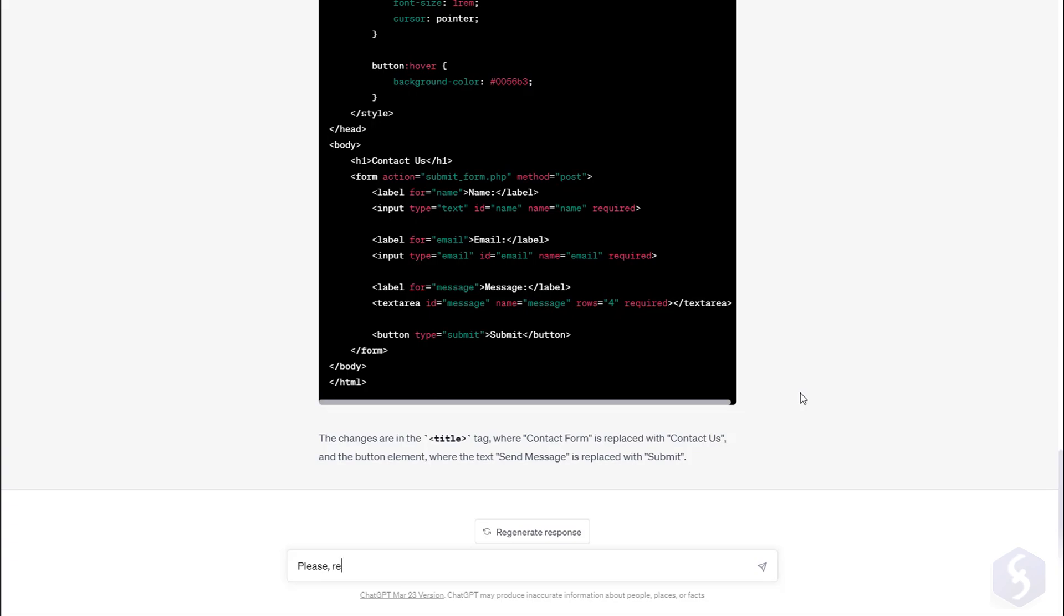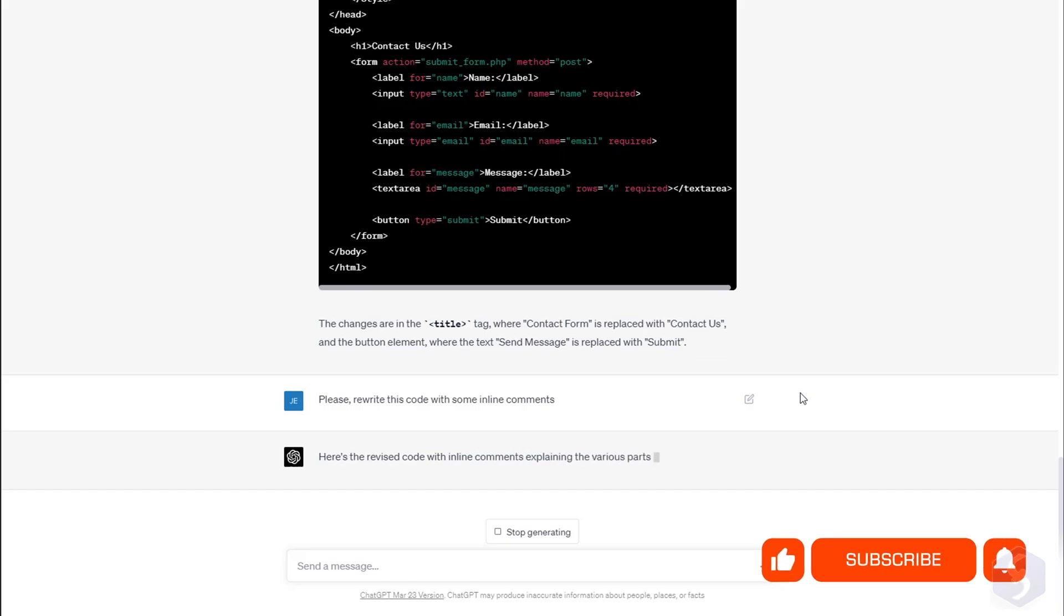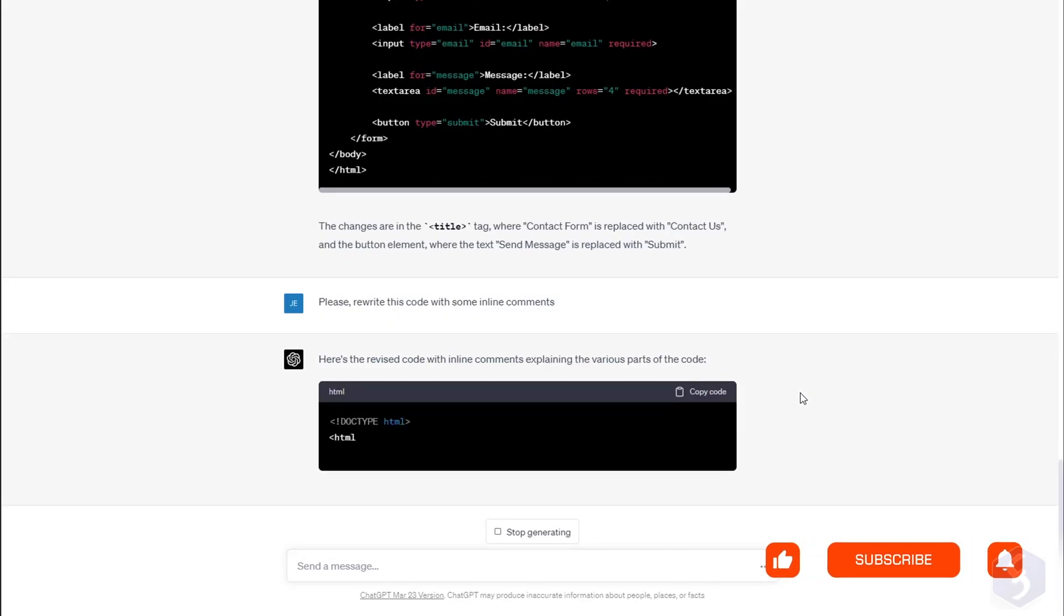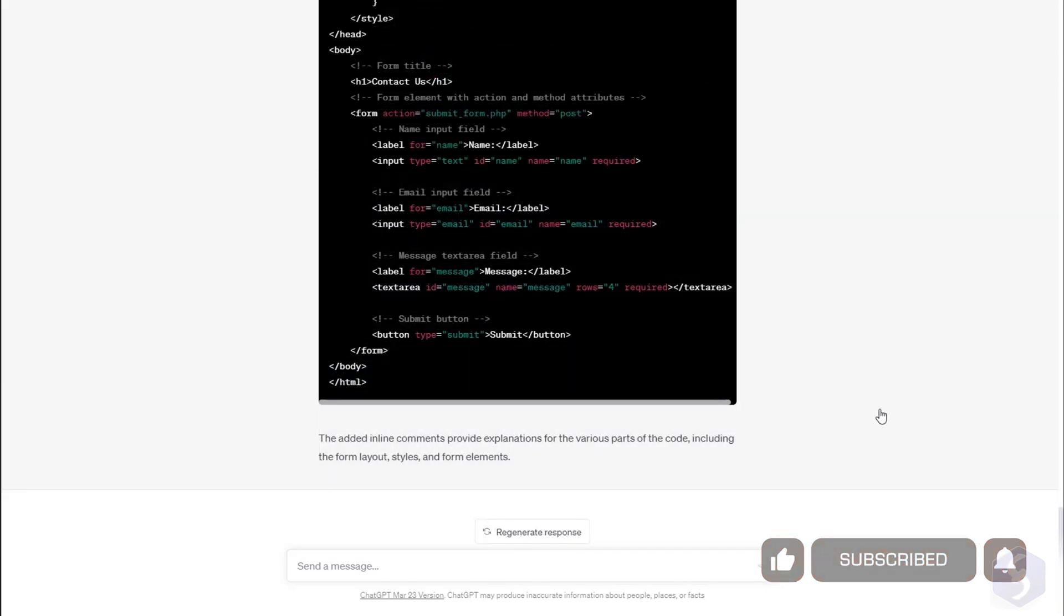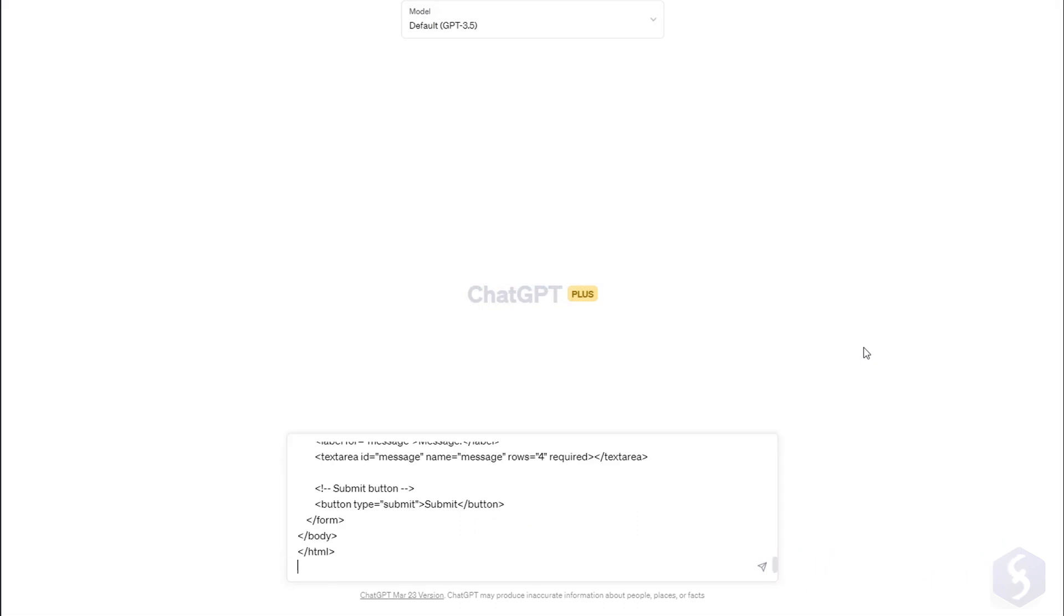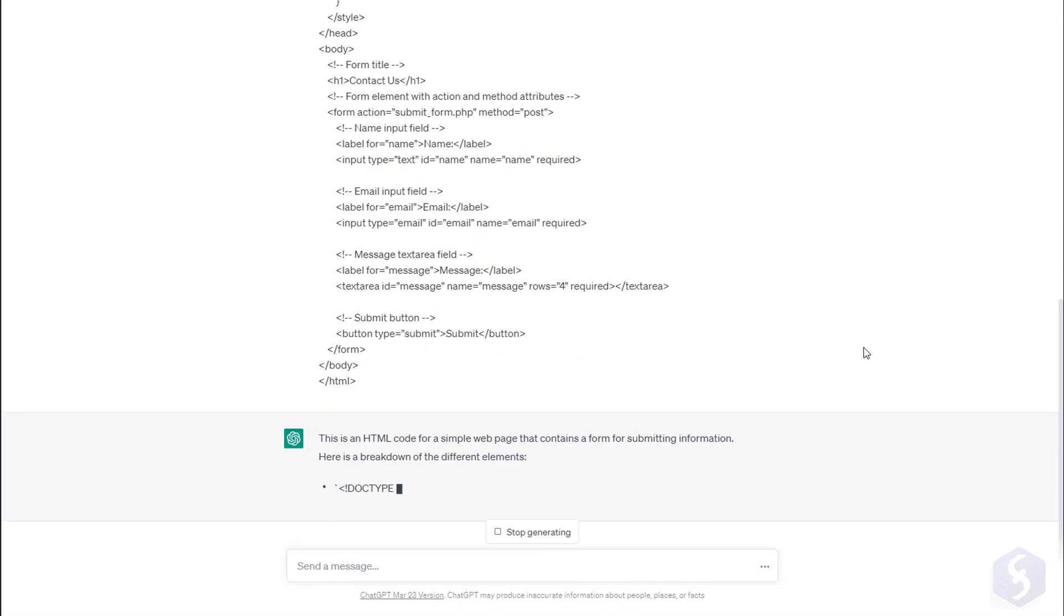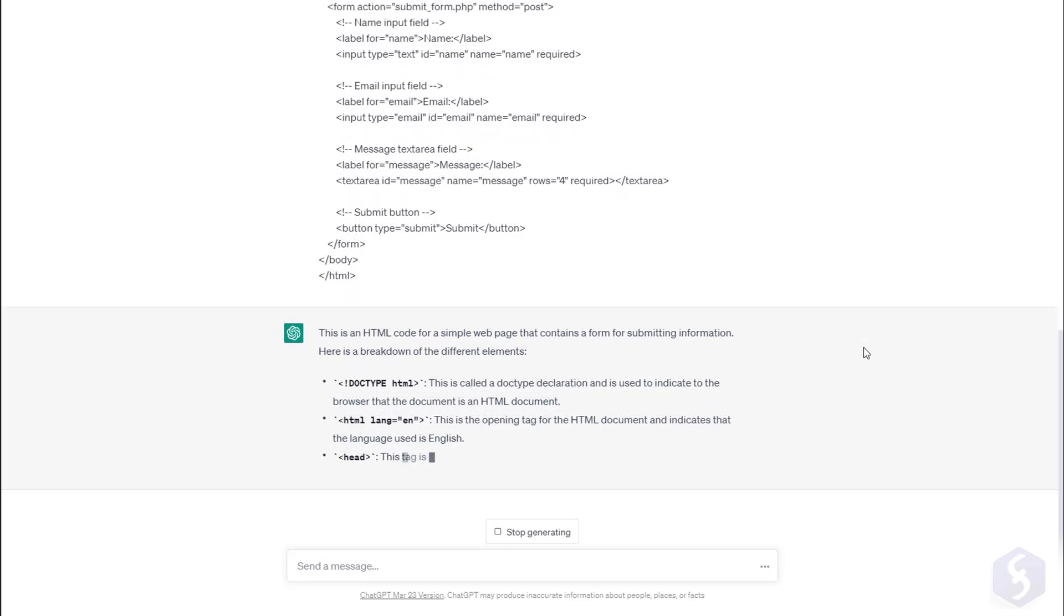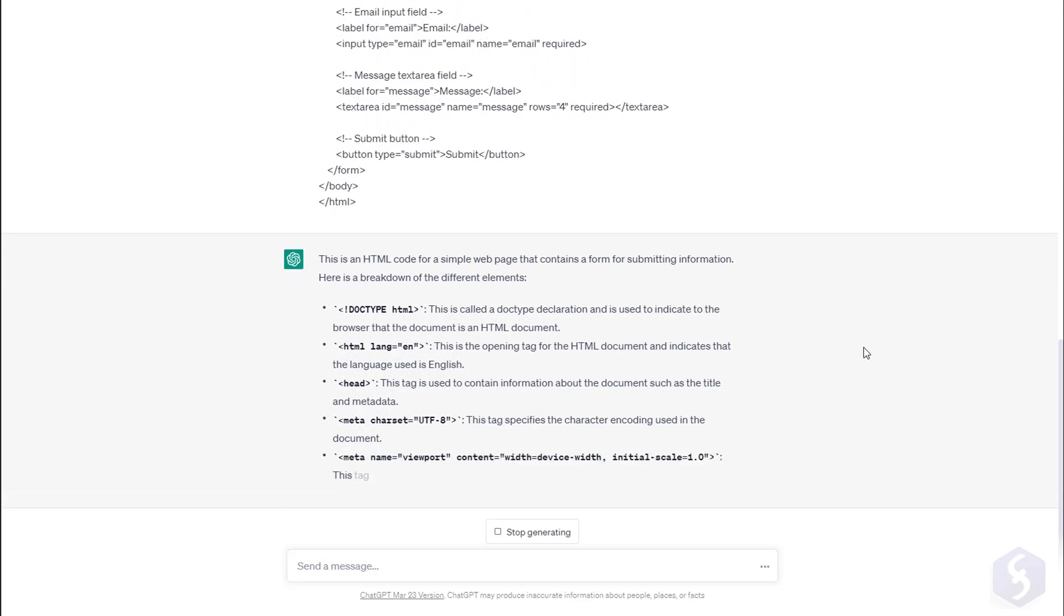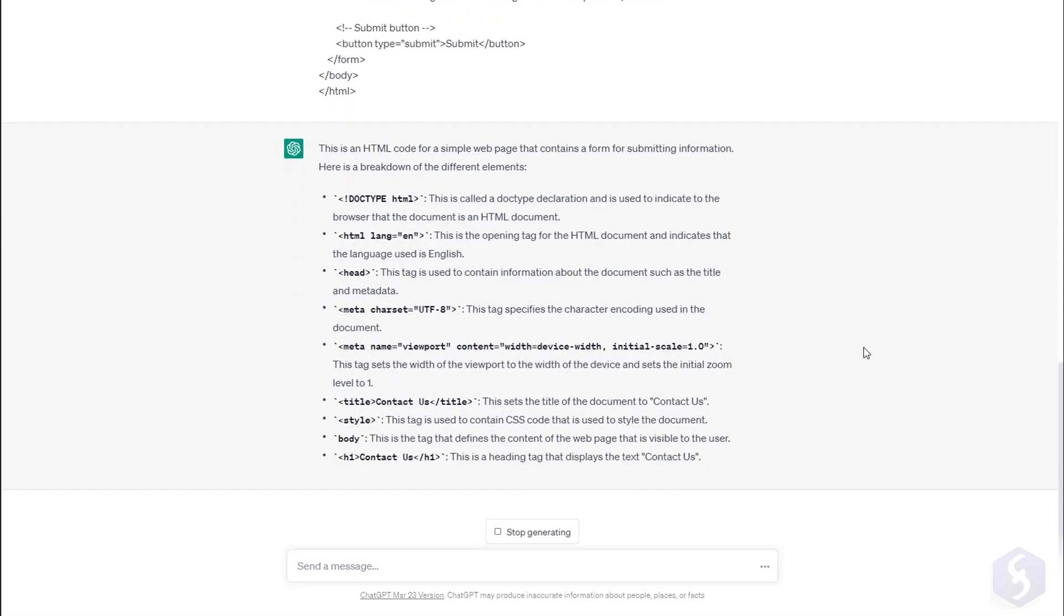If you start as a beginner you can also ask to include comments in the code so that you can learn more about how it works. You can also paste any HTML code into ChatGPT to get a complete description and explanation on it.